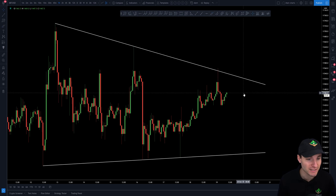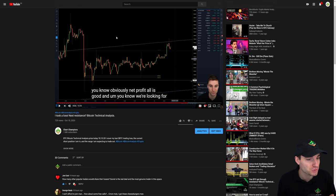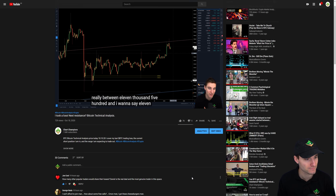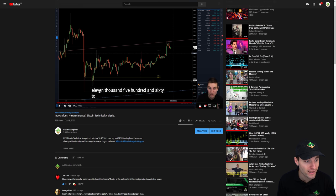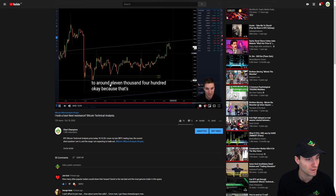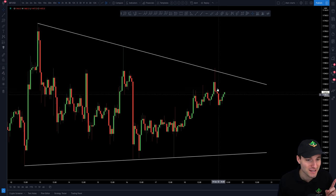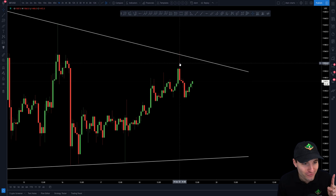If you remember back to yesterday's video, I just want to play that segment for about ten seconds. We were talking about this range and looking for the next trade — the mini range between 11,500 and 11,560. We were looking at the high of 11,560 to around 11,400. This is the beauty of technical analysis: look at the high we put in last night — you can see the high in the top left here at 11,560.